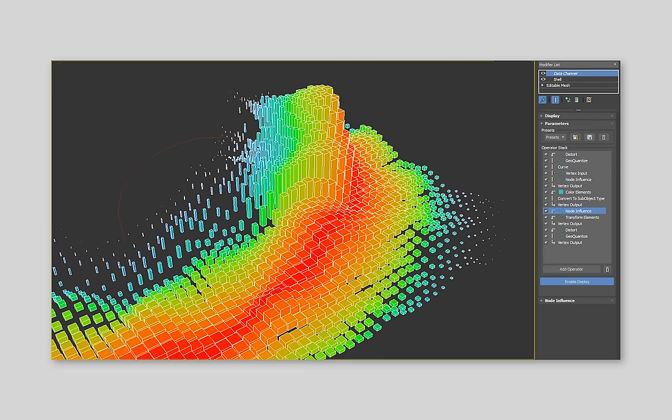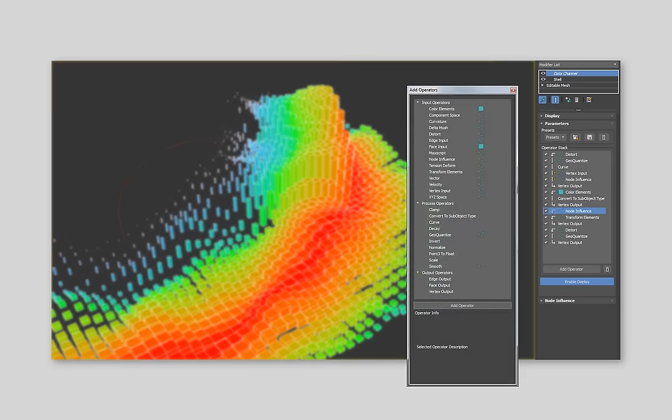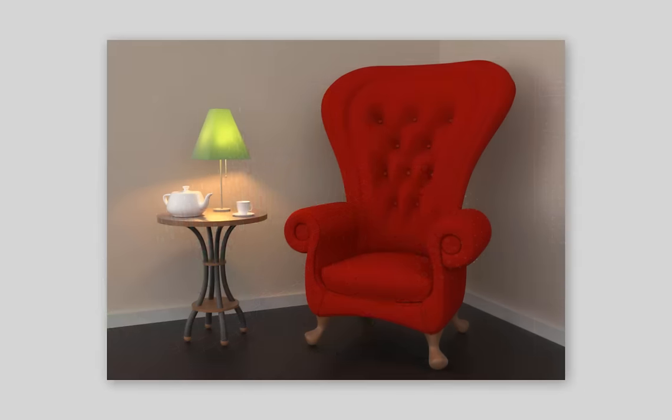At first glance, the Data Channel modifier might look a bit intimidating. Just look at all those operators! But don't worry, in this tutorial, we'll quickly get you up and running by using the feature to apply a bit of wear and tear to an armchair.